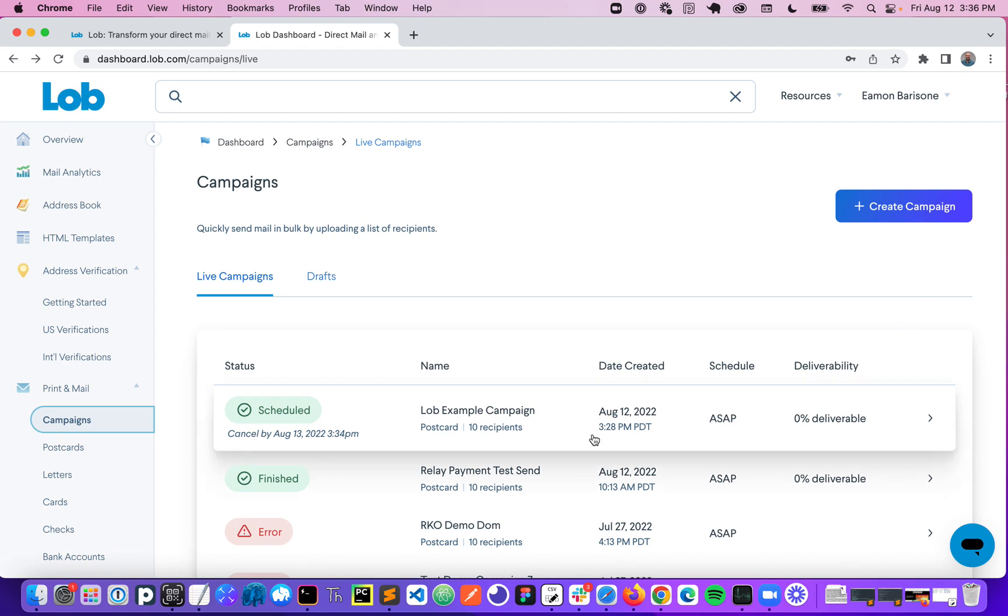And now you're done. That campaign has been scheduled and Lob is already starting the process of producing those mail pieces and getting everything on its way.